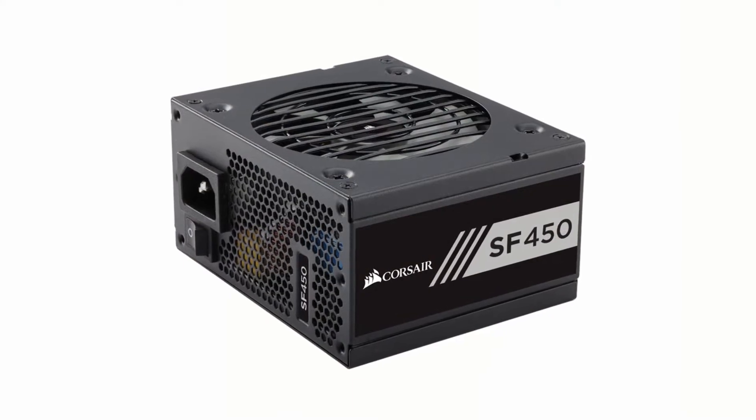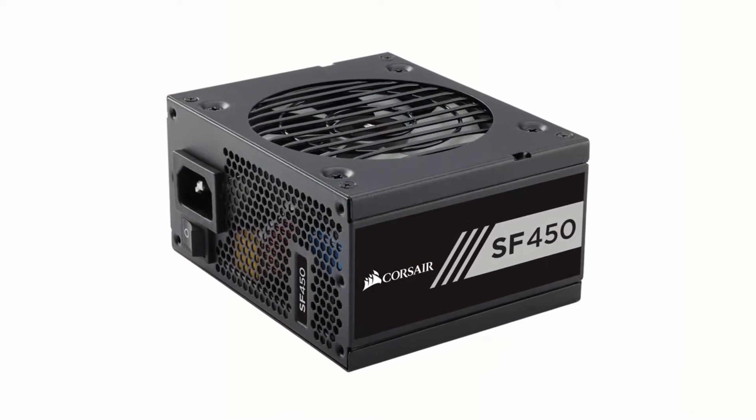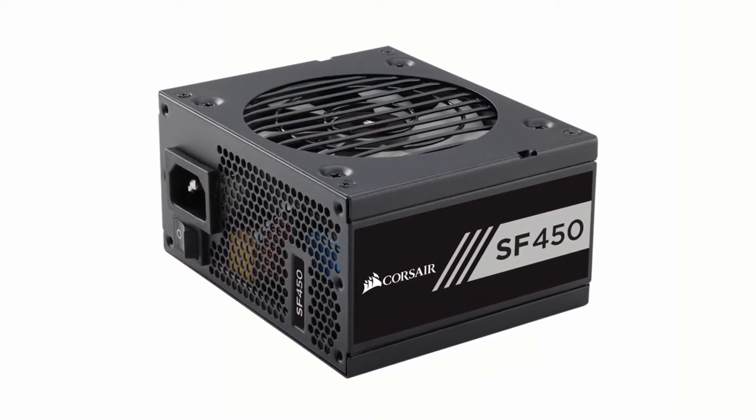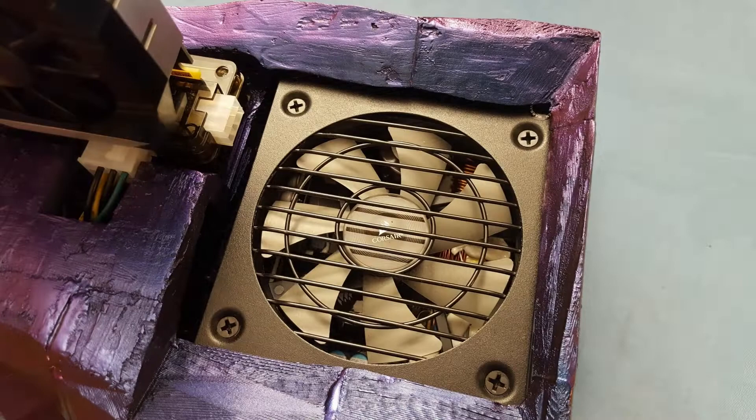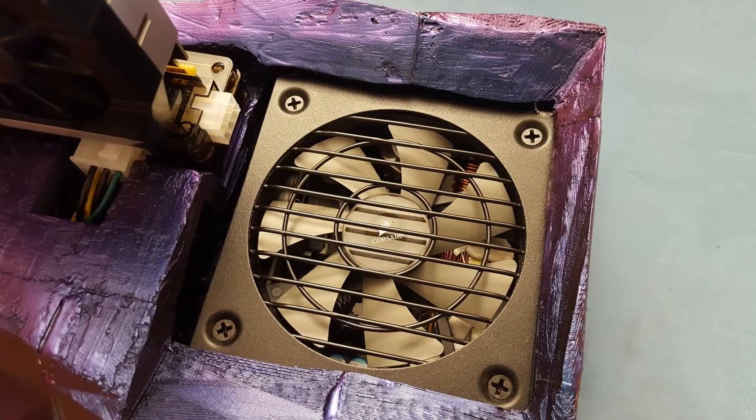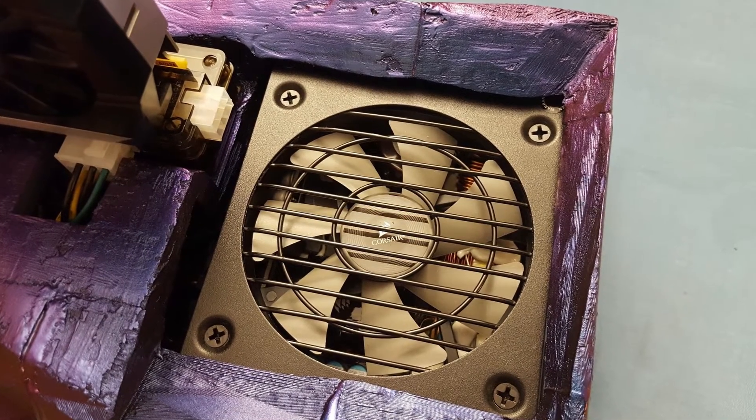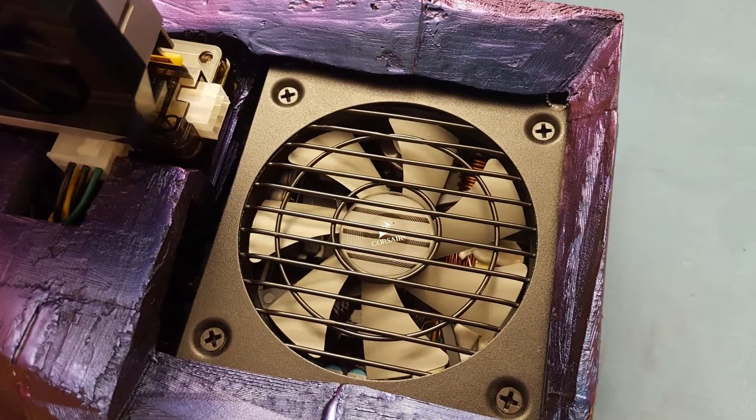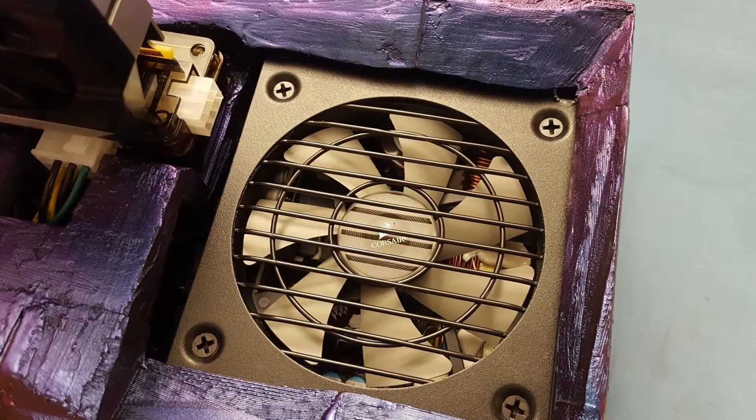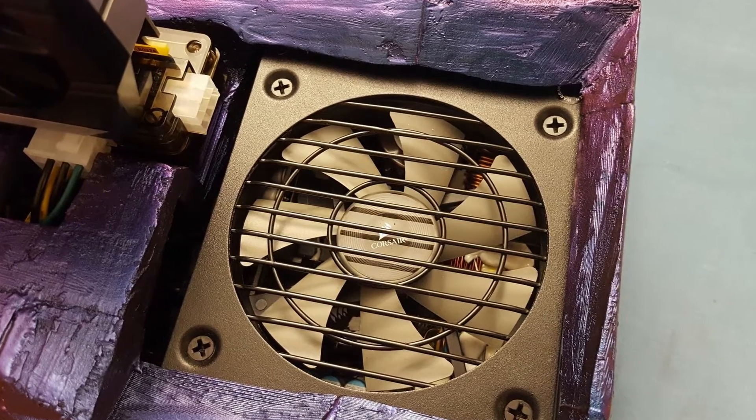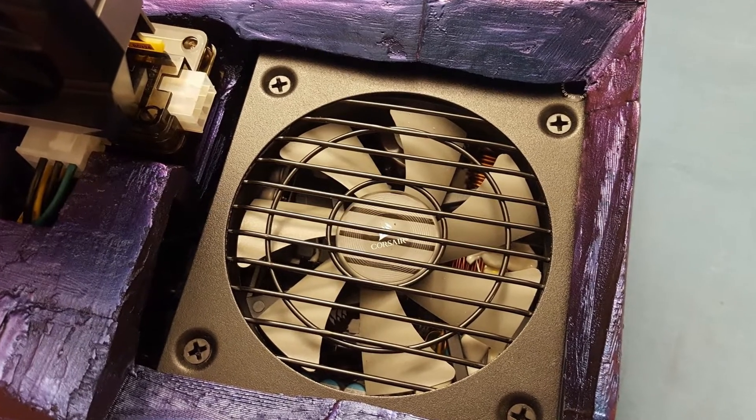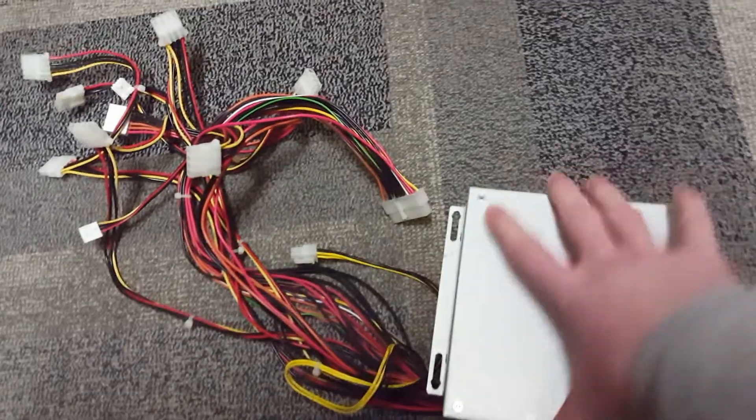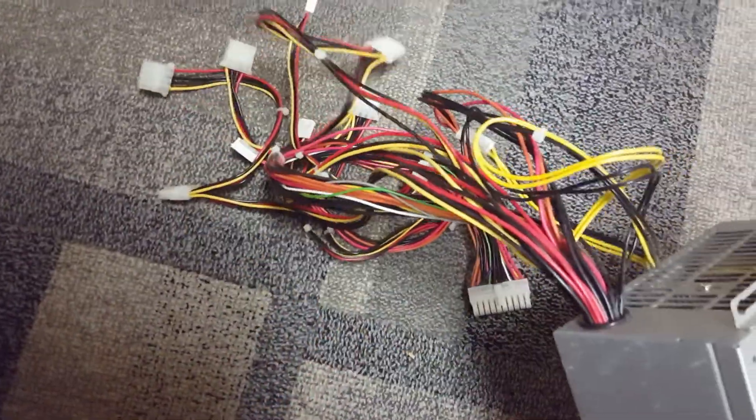To power this setup, I'm using a Corsair SF450 power supply. 450 watts is way more than any normal graphics card would need, but it was the lowest wattage modular power supply I could find in the right size, and that's important because all the wires on a non-modular power supply wouldn't have fit into my enclosure.